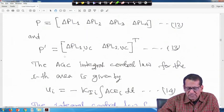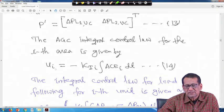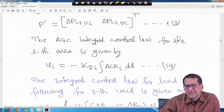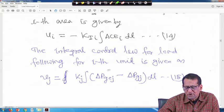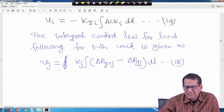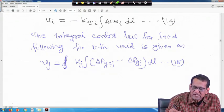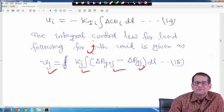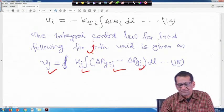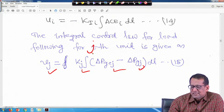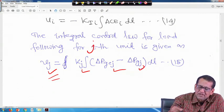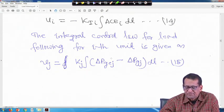The AGC integral control law for the i-th area is: u_i = -k_ii * integral(ACE_i) dt, where k_ii is the integral gain of area i. The integral control law for load following of the j-th unit is: v_j = k_j * integral(delta P_gcj - delta P_gj) dt. This is the load following controller expression.